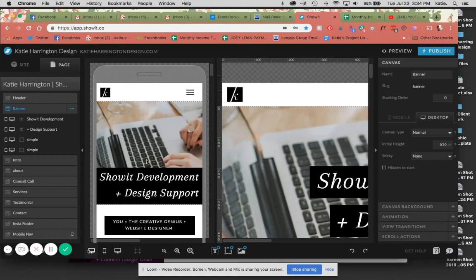Hello, everybody. Today I'm going to be going over how to create drop-down menus in ShowIt on both desktop and mobile.